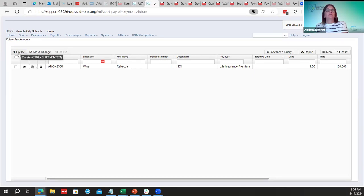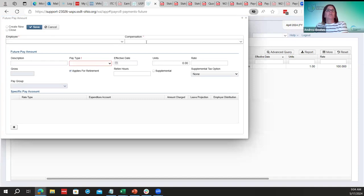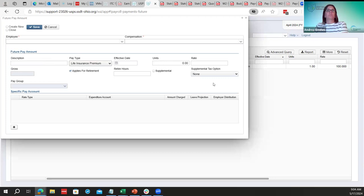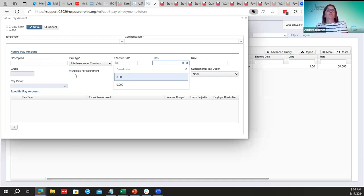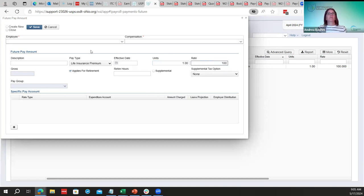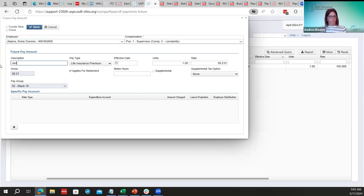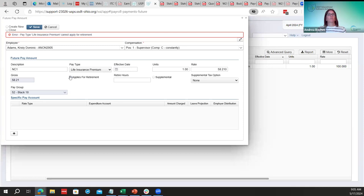To enter life insurance in payroll, click Create, select the employee and the position that has life insurance, enter the NC1 pay type as description, and enter the life insurance premium. The unit will probably just be one since it's a flat rate. Always make sure to uncheck 'applies for retirement.' If they forget to uncheck it, they won't be able to save, so they can't accidentally apply retirement to that payment.